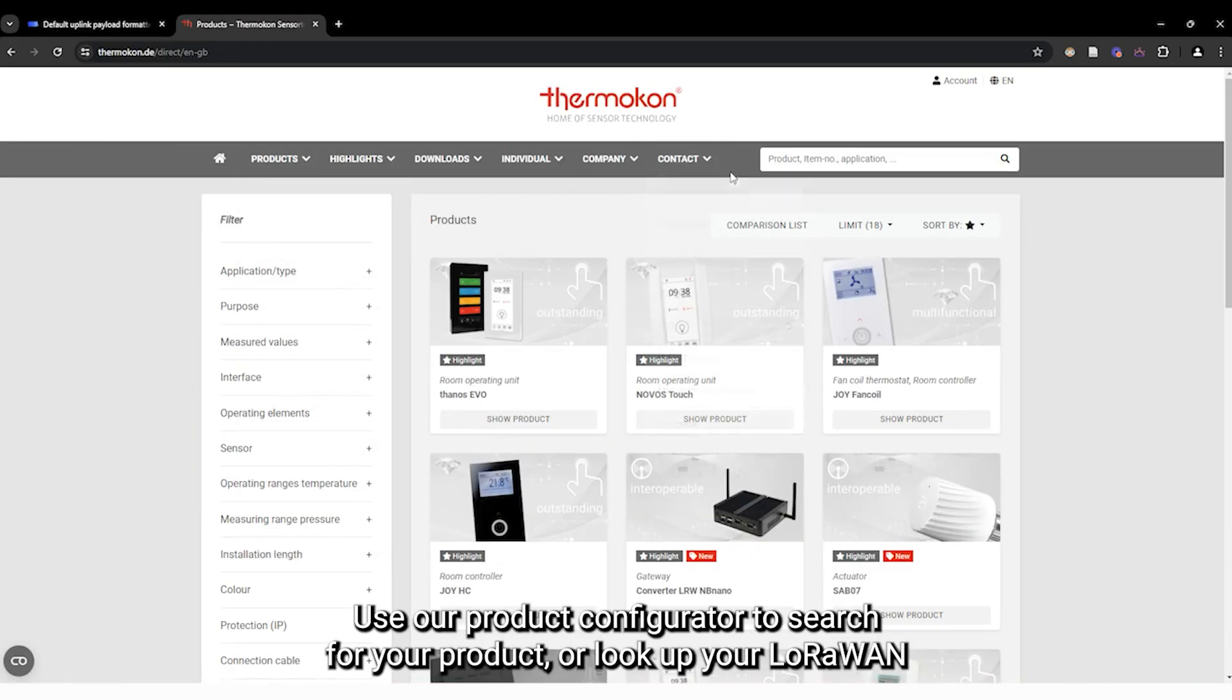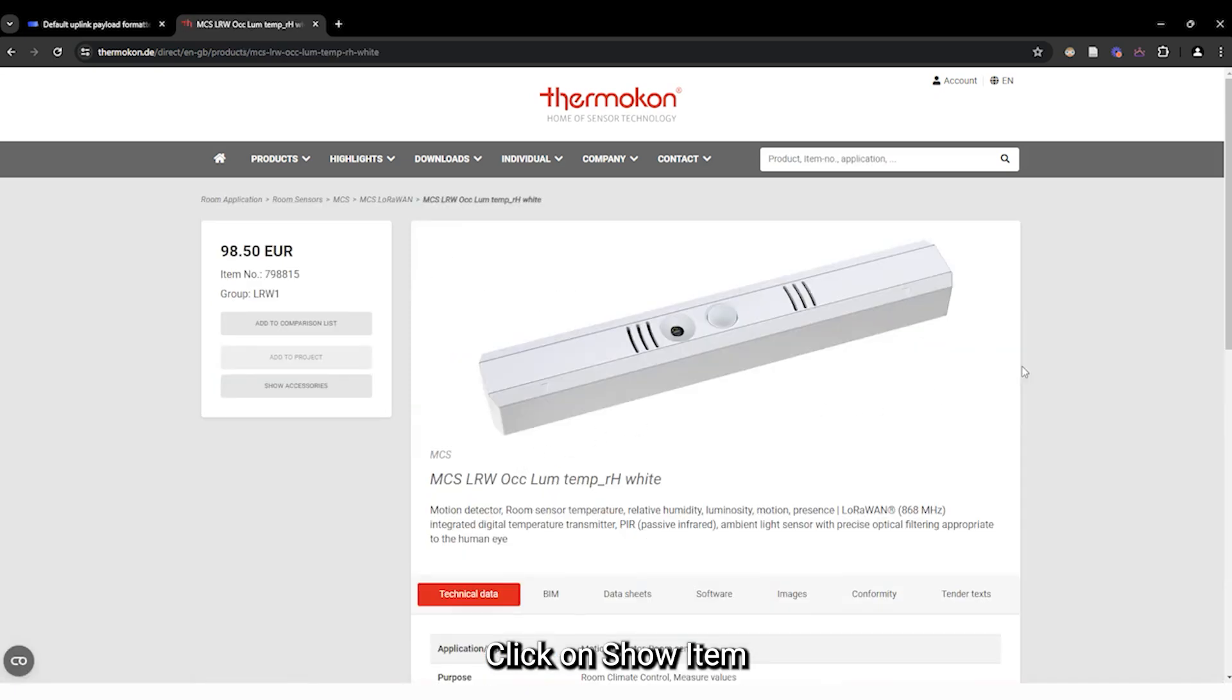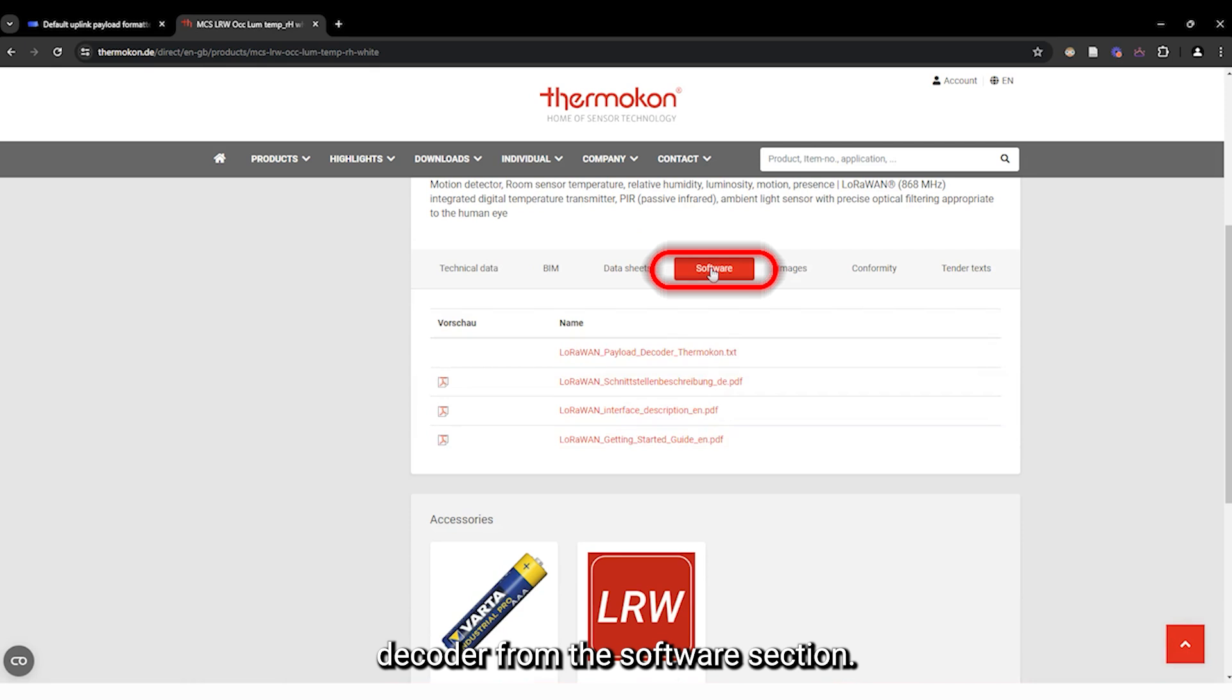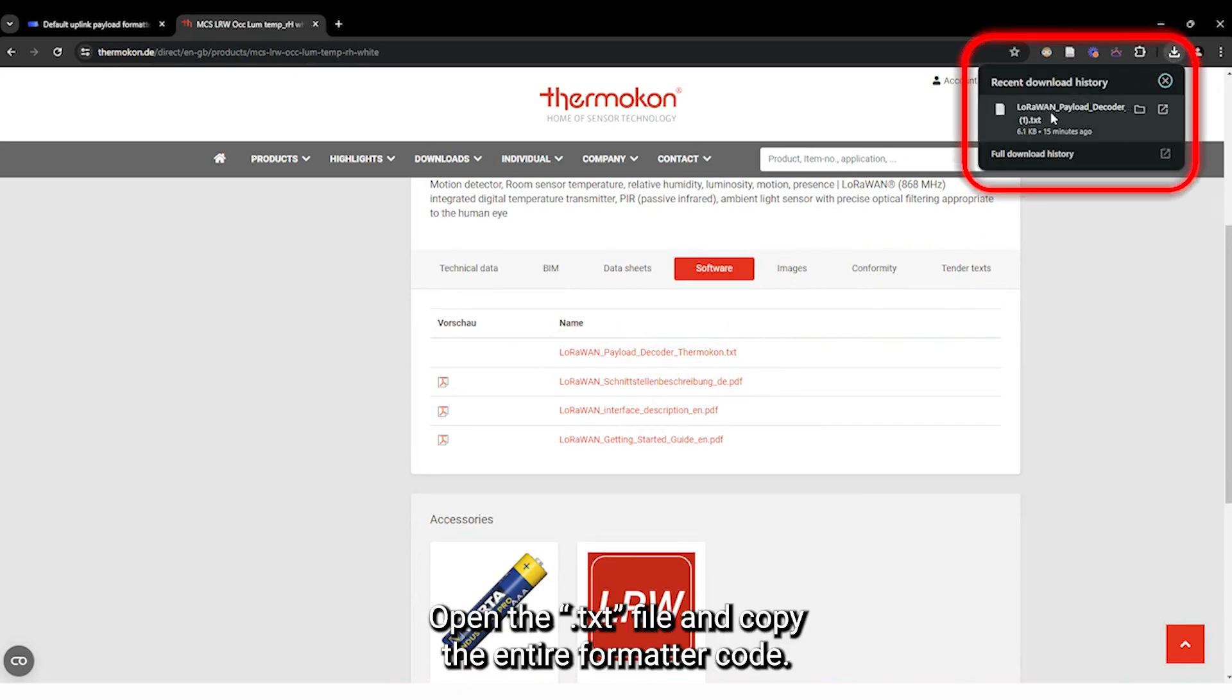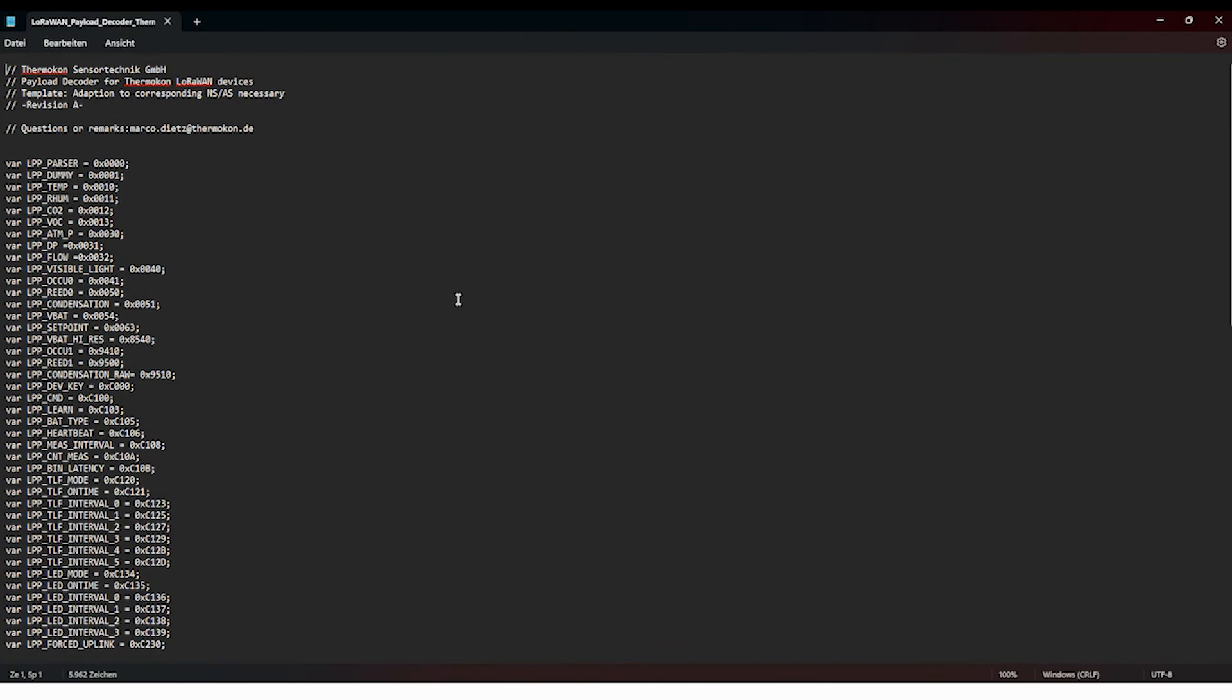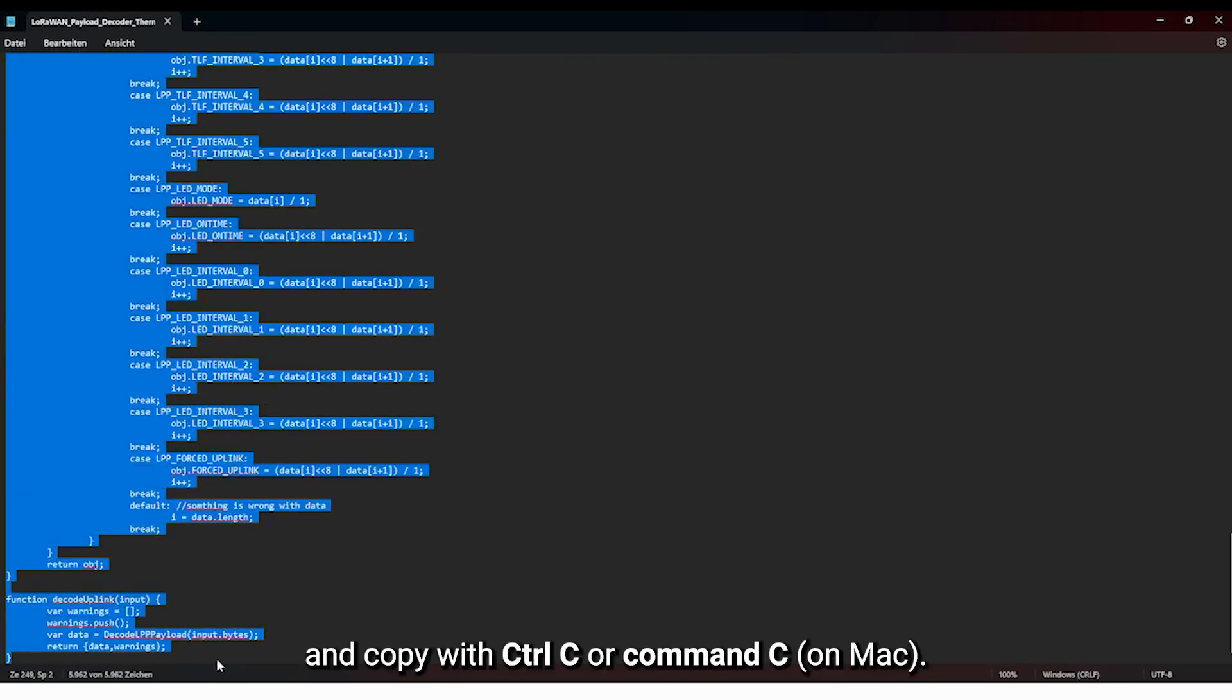Visit our website www.thermacon.de in your browser. Use our product configurator to search for your product or look up your LoRaWAN device using the article or item number found on the label or the device itself. Click on Show Item. And download the Thermacon decoder from the software section. Open the .txt file and copy the entire formatter code. To do this, press Ctrl A or Command A on Mac to select all and copy with Ctrl C or Command C on Mac.